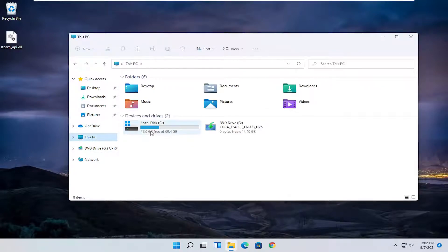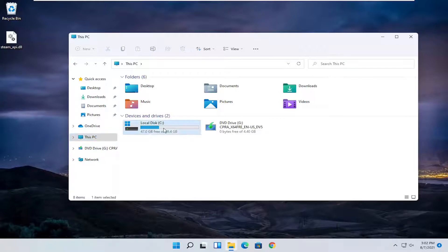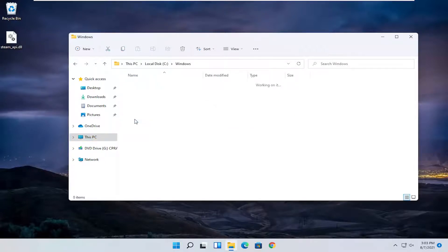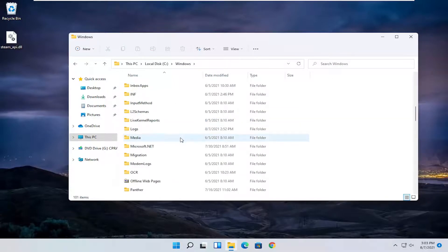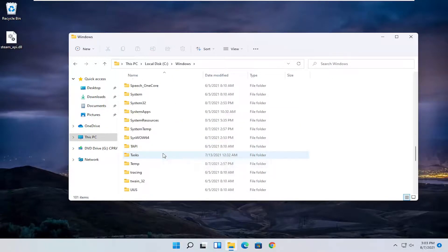Double click on your local disk where Windows is installed on. Do the same thing now for the Windows folder. So double click on that and then finally locate System32 right here.